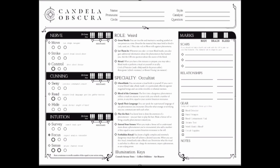Captain, look at your character roll sheet. Notice the weird roll with the occultist specialty already has five action points circled: one control, one read, one focus, and two sense.